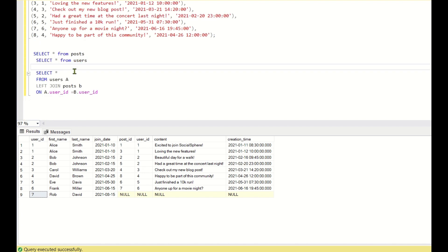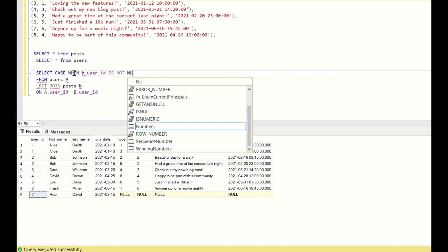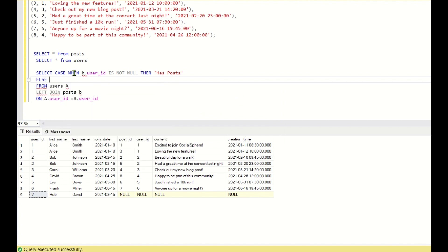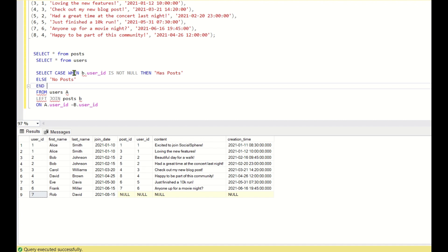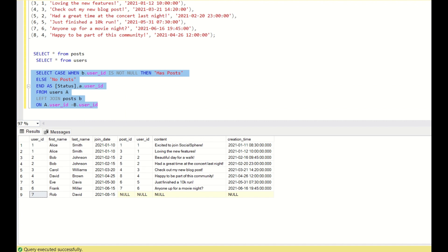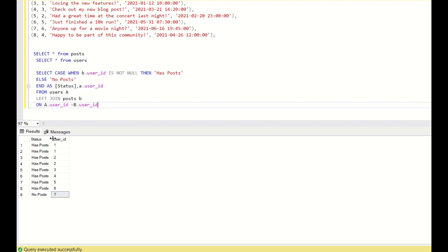To categorize the users, we write a CASE statement: CASE WHEN B.user_ID IS NOT NULL THEN 'has posts' ELSE 'no posts' END AS status, along with A.user_ID. When we run this, we get 'has post' and 'no post' statuses for all user IDs — 'has post' with all the active user IDs and 'no post' with the remaining user IDs.